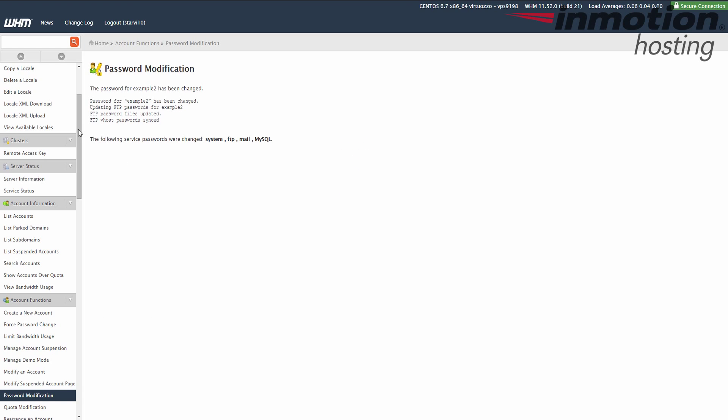You'll see some information here and you'll see the password for, it'll give you the username. Example2, my username, has been changed. And then it tells you the password's been changed.